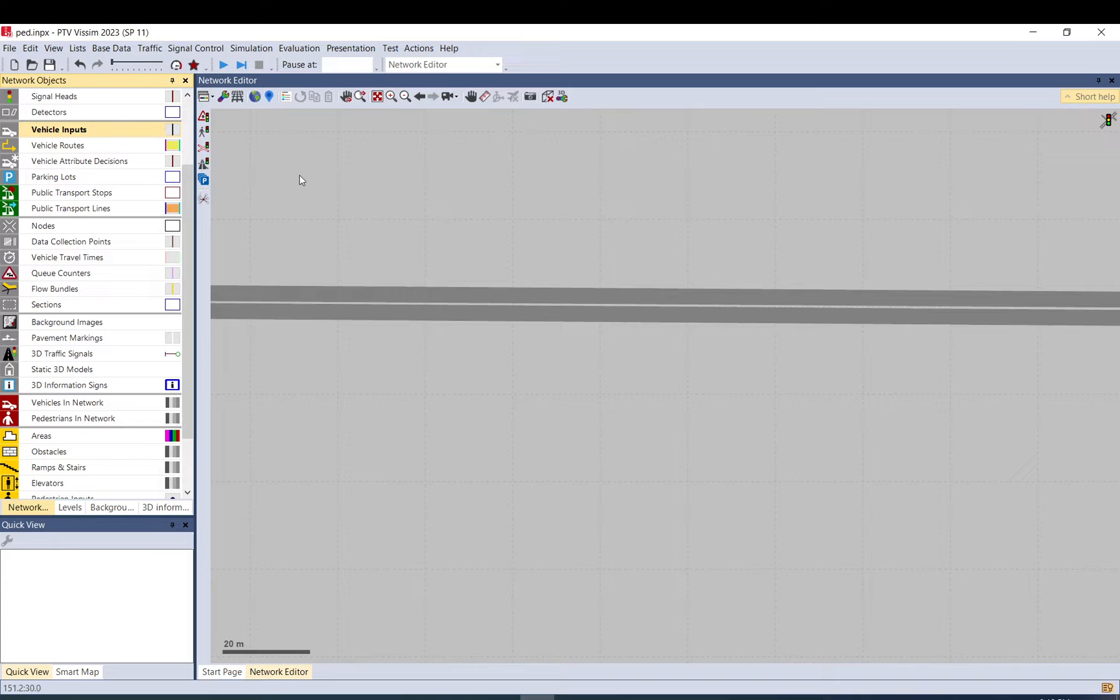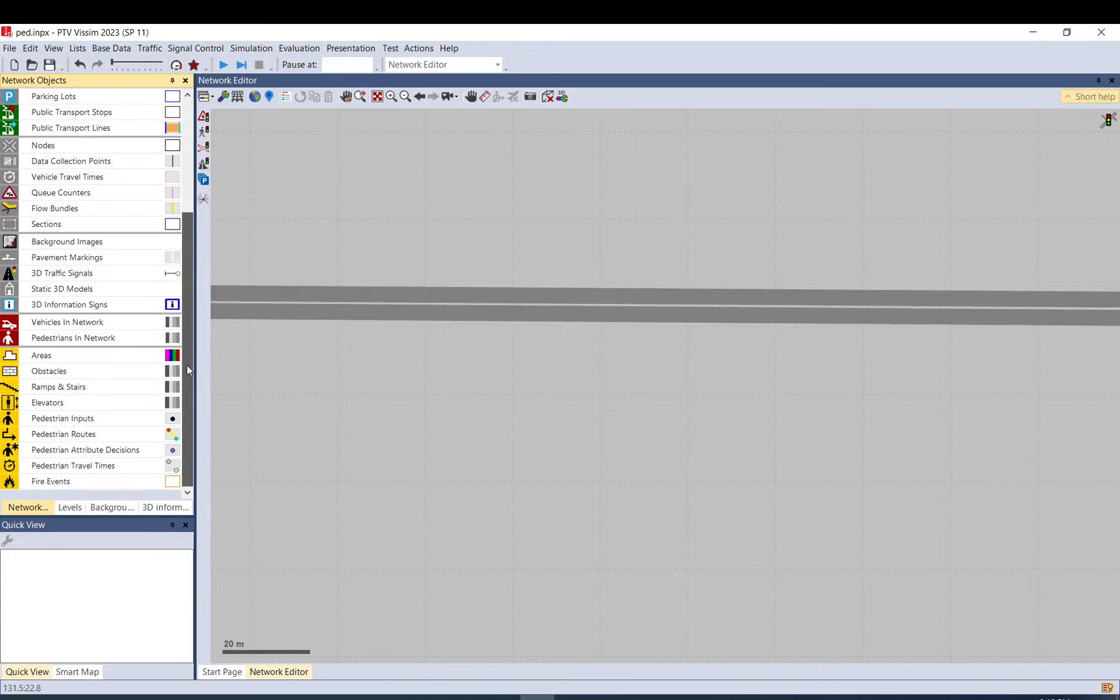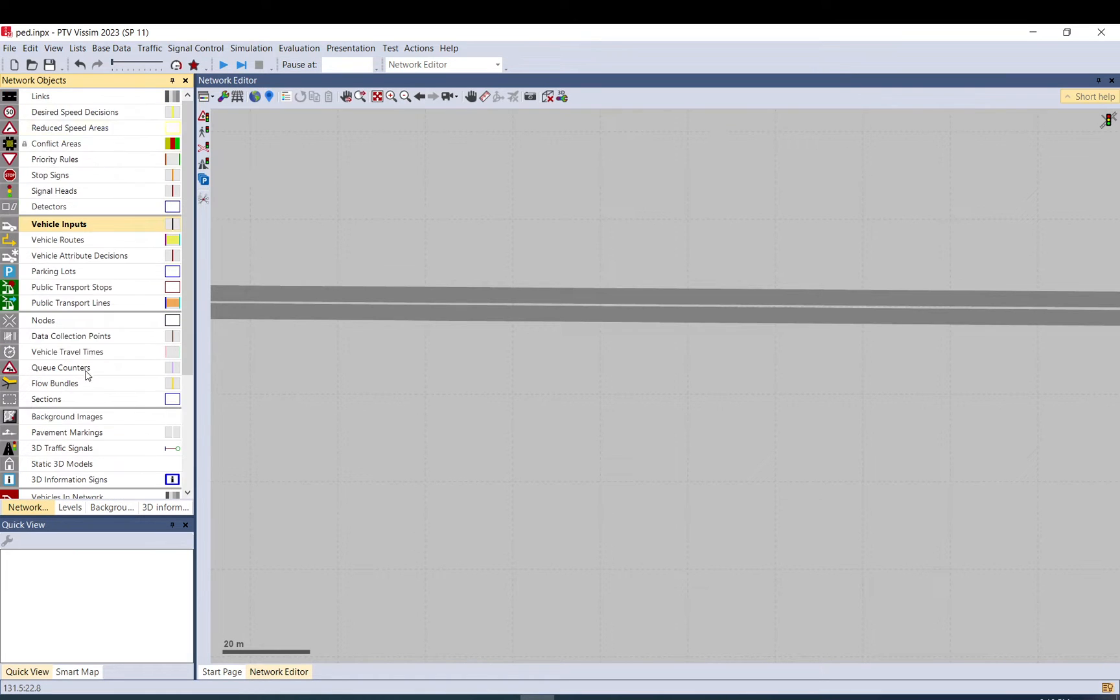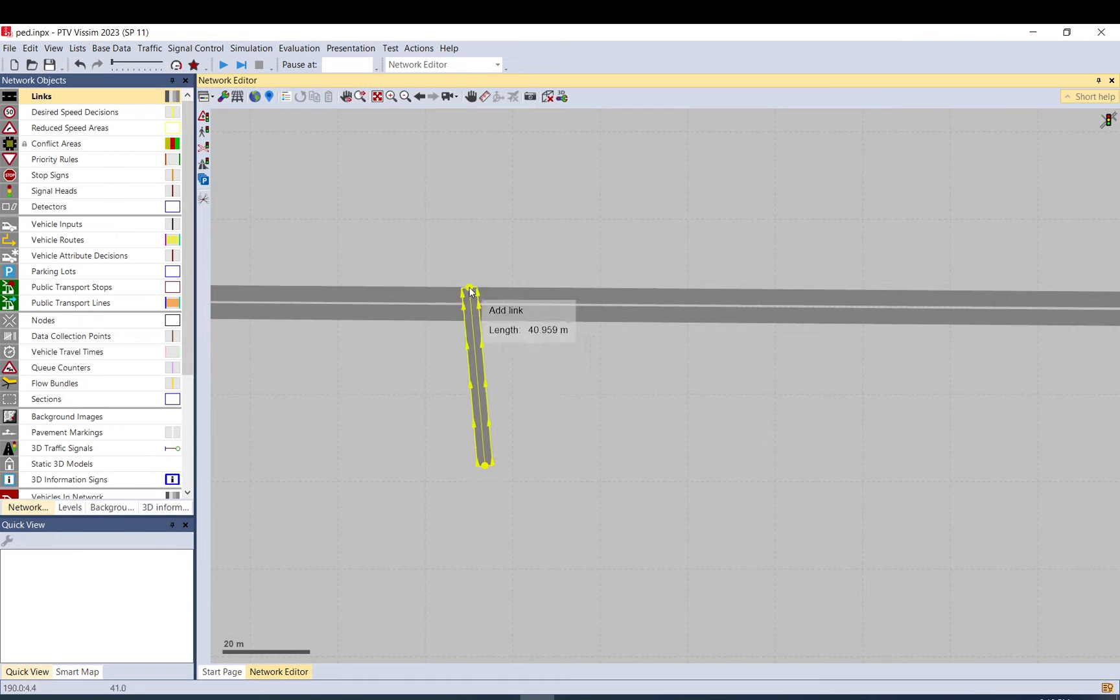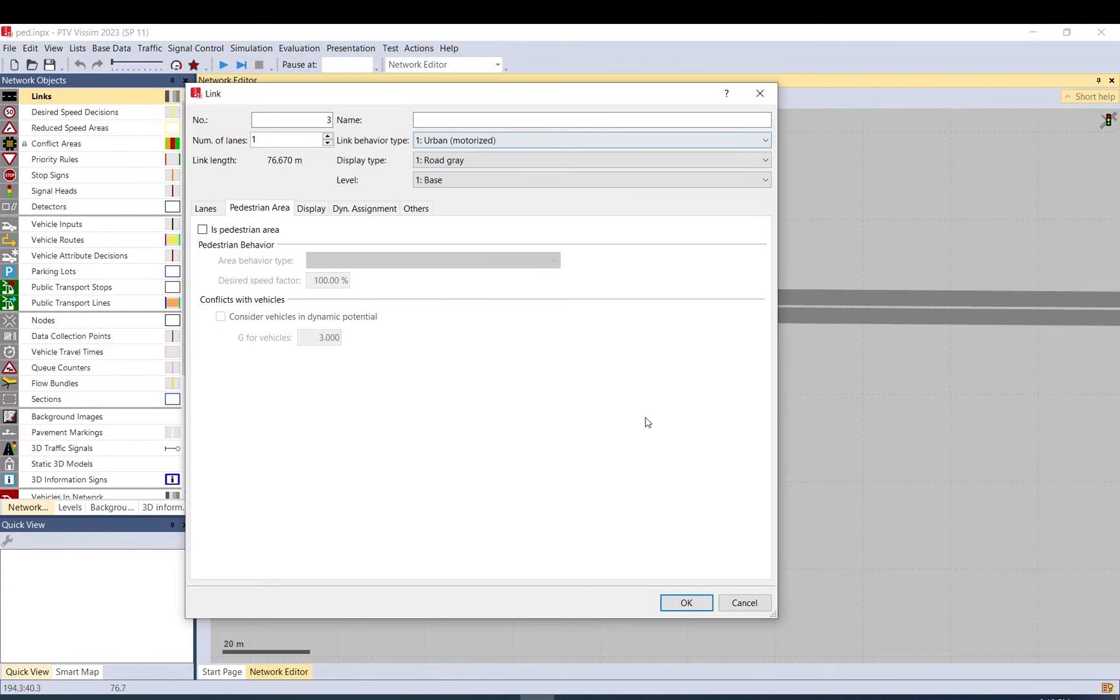If you don't have that module, you can only model up to 30 pedestrians simultaneously. So in this case, I'll show you the proper way to do it, assuming you have the license.